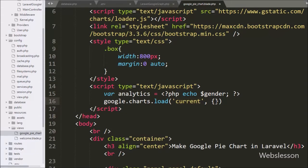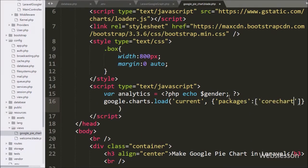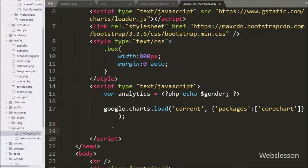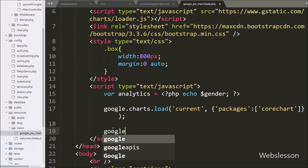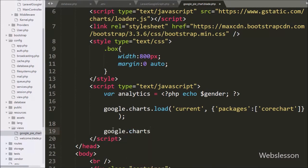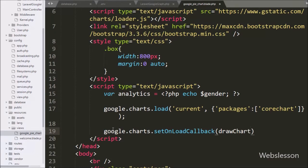After this we write the packages option. We write 'corechart' as the package, which specifies that we can use bar, column, line, area, stepped area, bubble, pie, donut, combo, candlestick, histogram, and scatter charts on this page. Below this we write google.charts.setOnLoadCallback with the drawChart function. This code specifies that once the packages have been loaded, the drawChart function will be called.